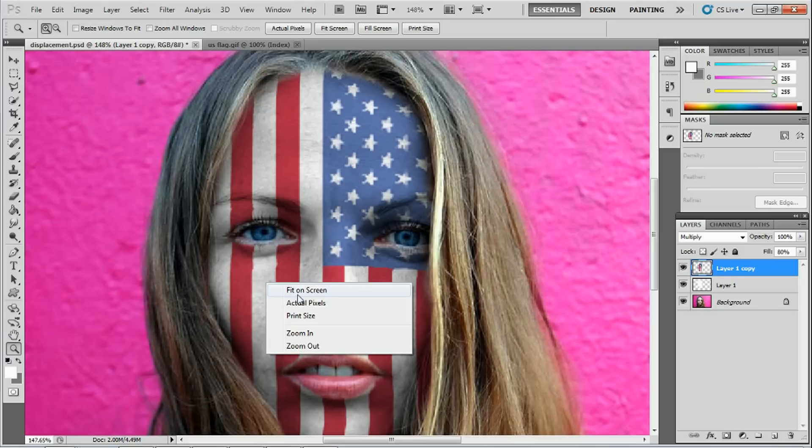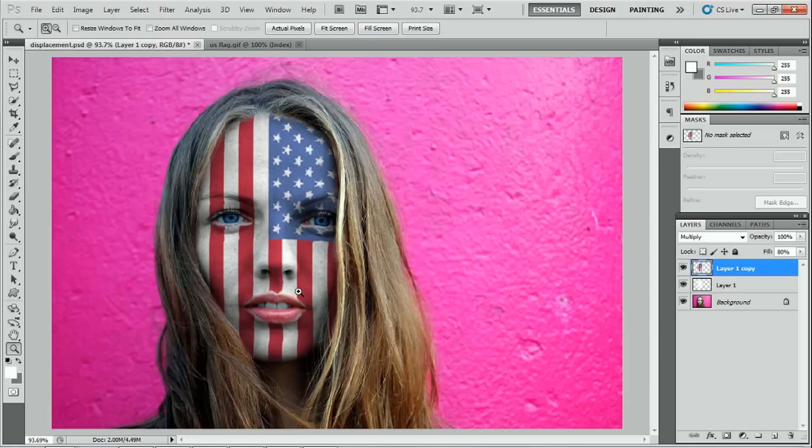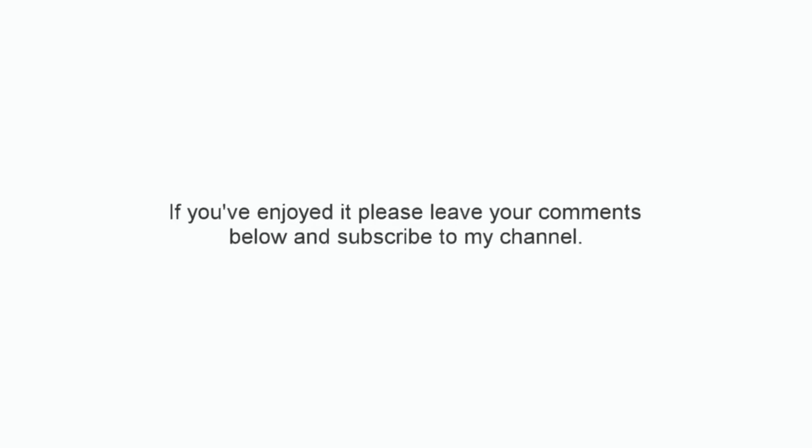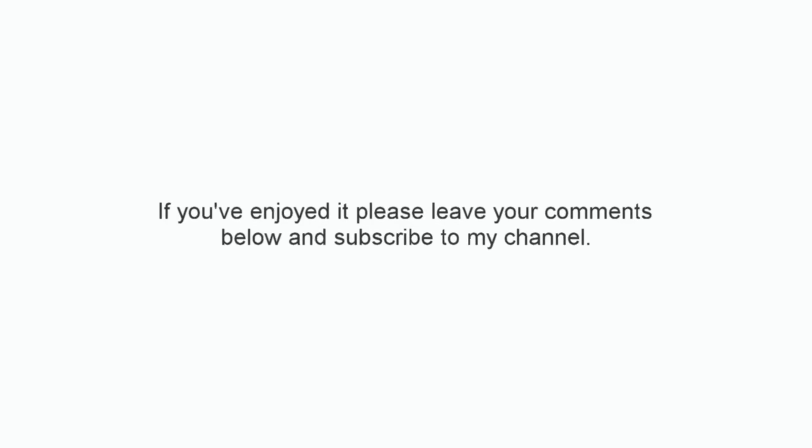So anyway, that's the end of this tutorial. And I look forward to seeing you again in my next tutorial. Thanks for watching this video. If you've enjoyed it, please leave your comments below and subscribe to my channel.